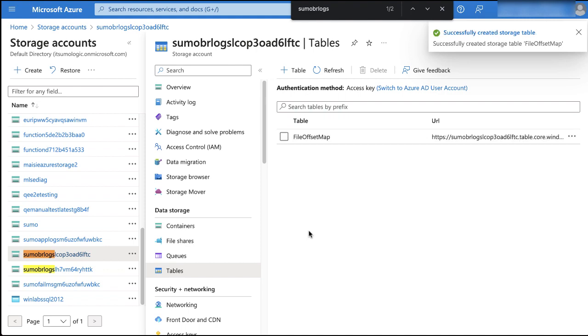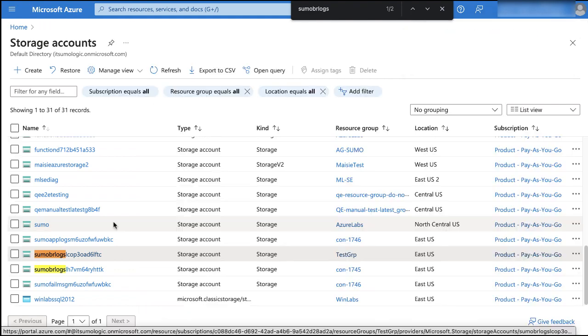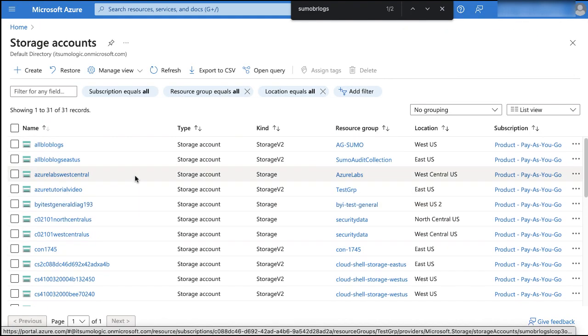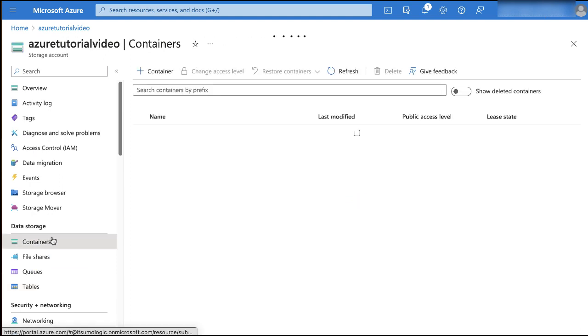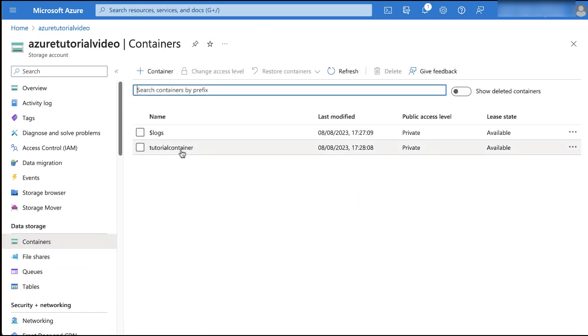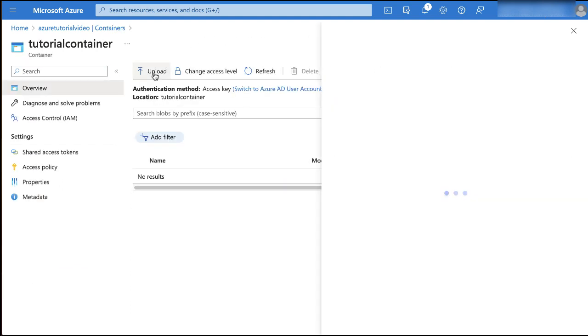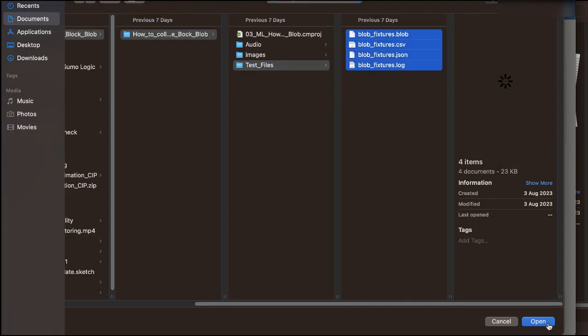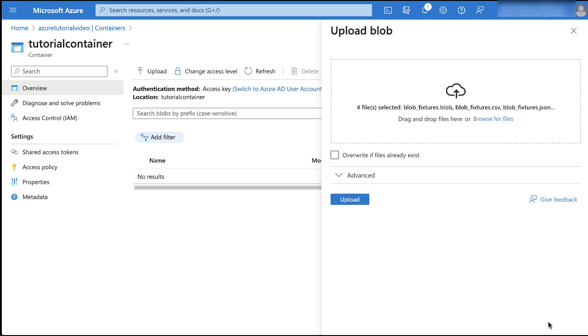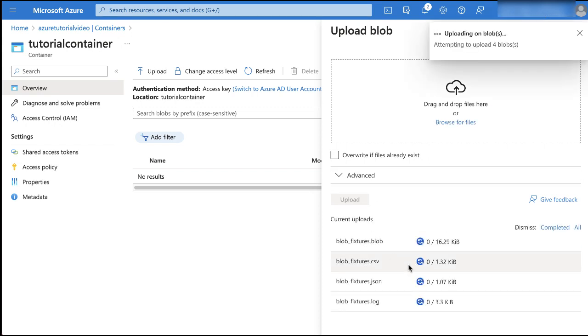Then upload your test files in the container that you created in step one.